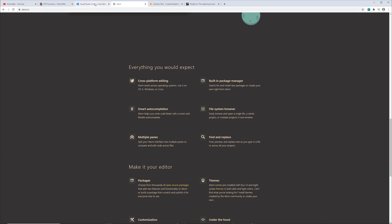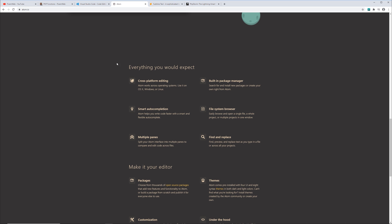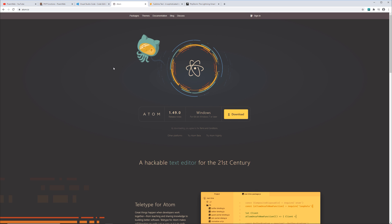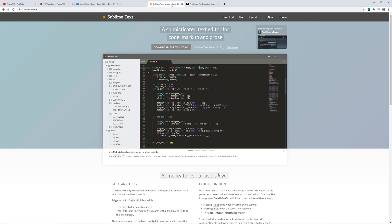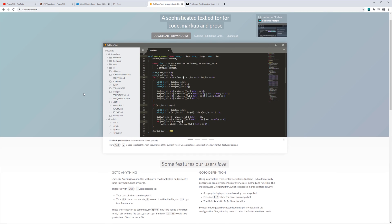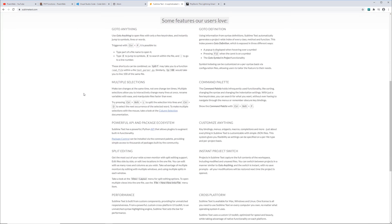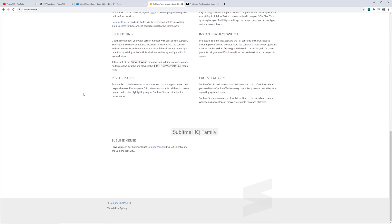Now mind you, VS Code and Atom are both free, open-source text editors. Now the next option, Sublime Text, is also very popular. You're going to see a lot of tutorials done with Sublime Text and it's been used for years and years.